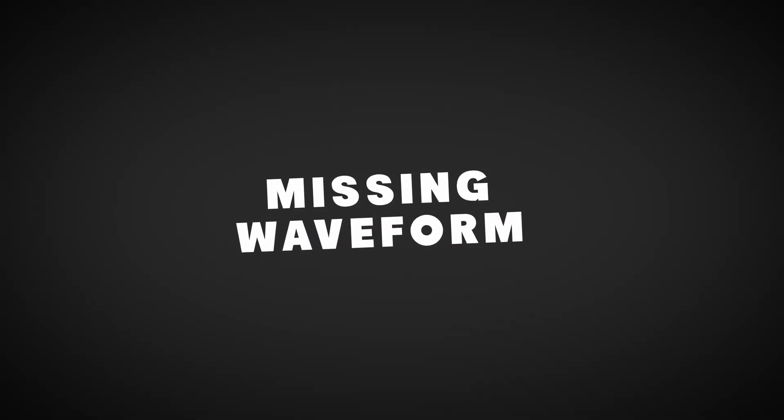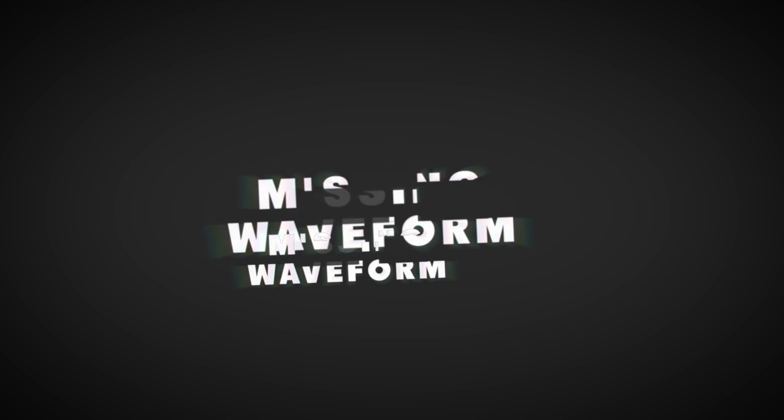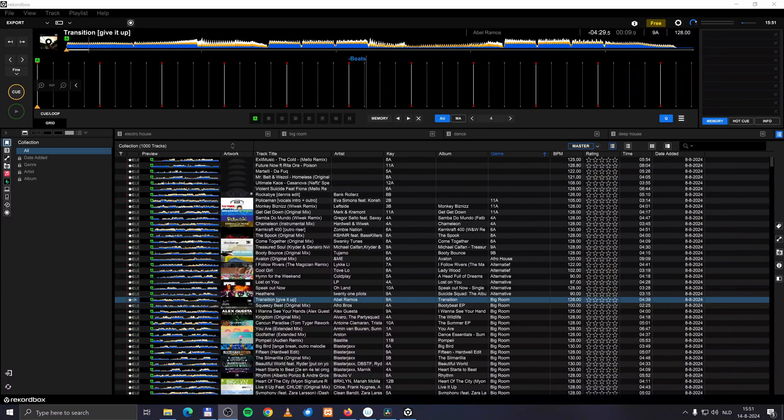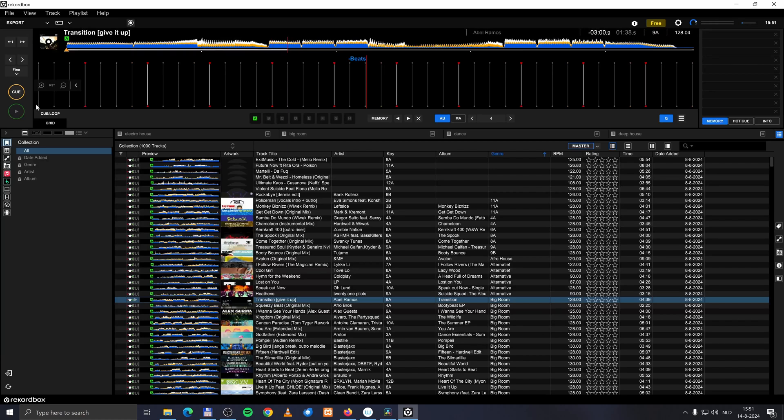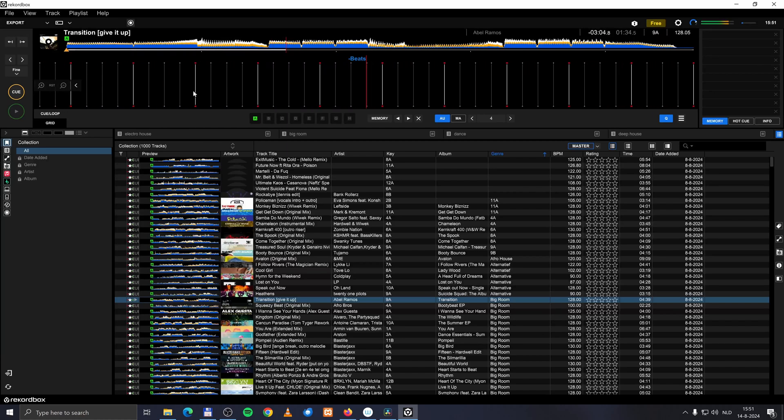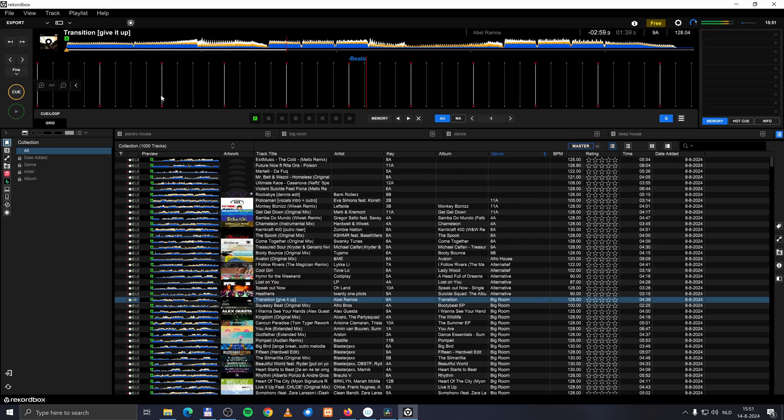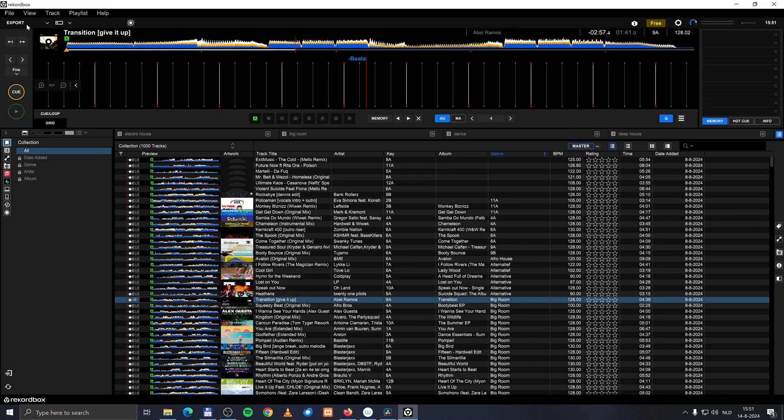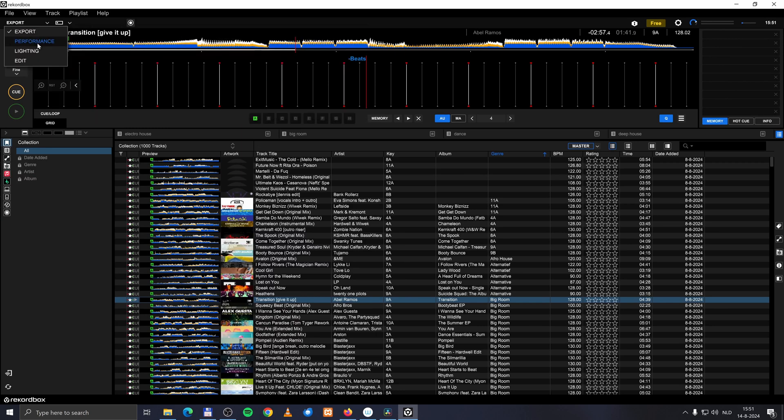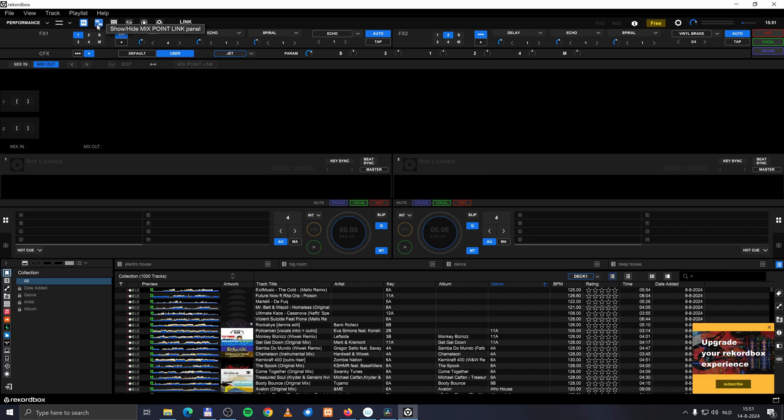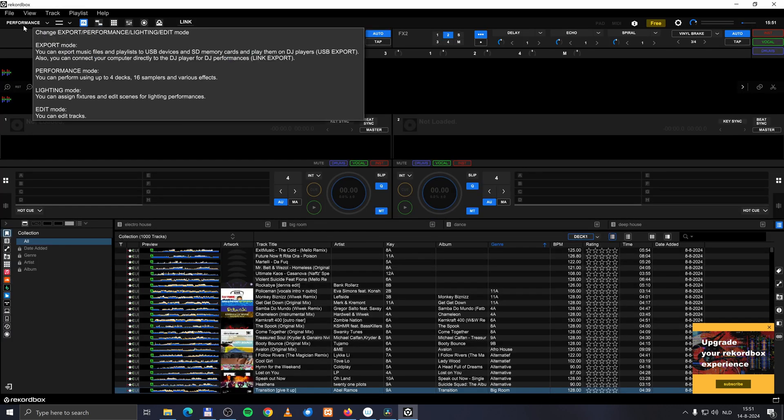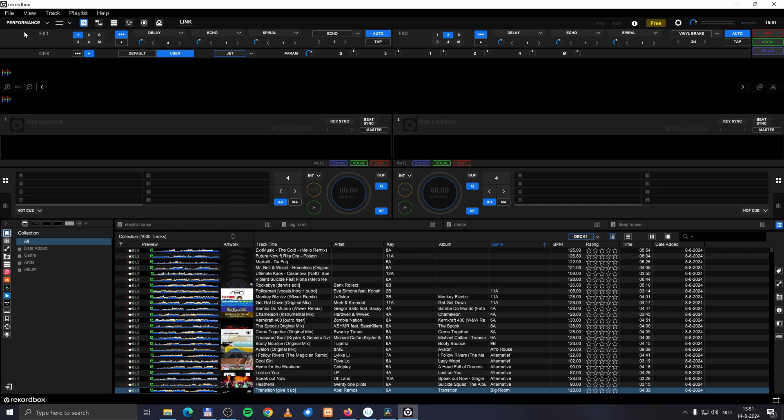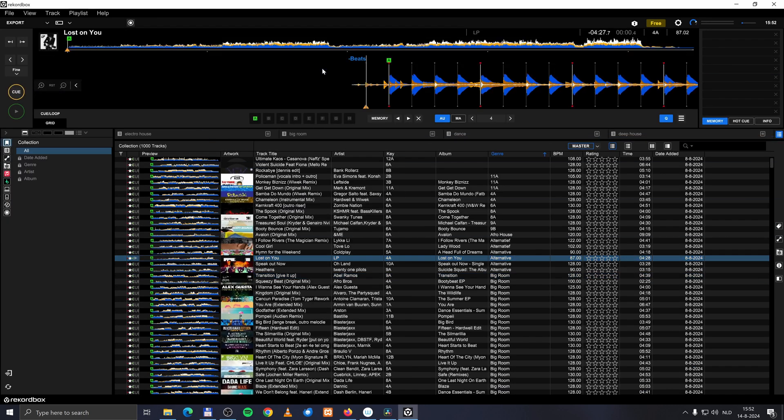I present to you the mystery of the disappearing waveform. I have here a track that is loaded in normally. And it plays. I can scratch the track if I want to. But where's the waveform? It took me a while to figure out. But I found the solution. Go to the performance mode. Then you have probably here enabled the show height mix point link panel. If I switch this panel off, and I go back to the export mode, and I drag a track. Ta-da! Here's the waveform.